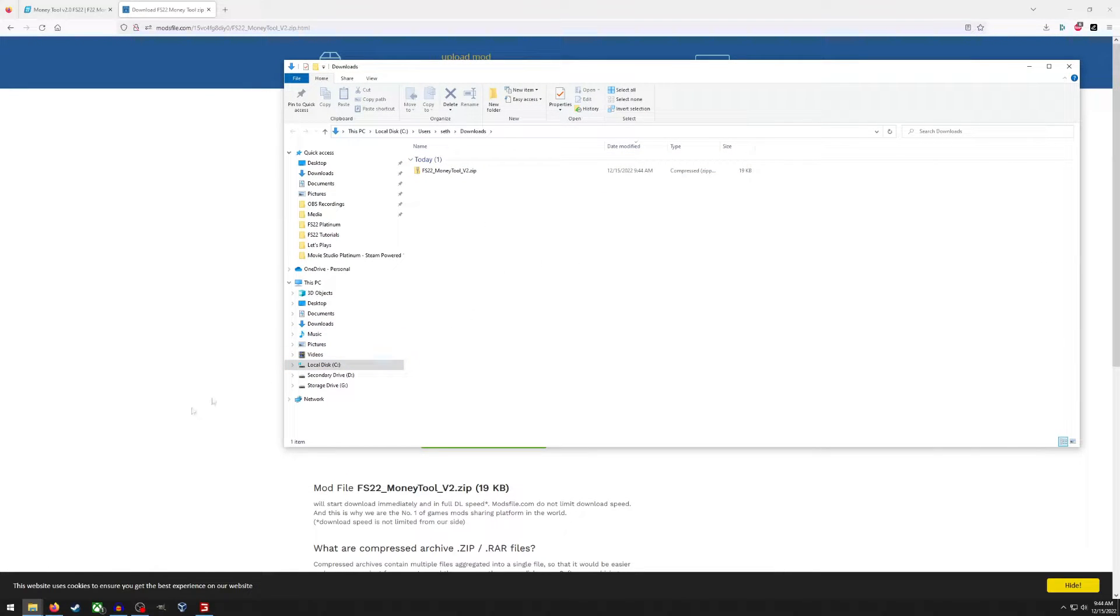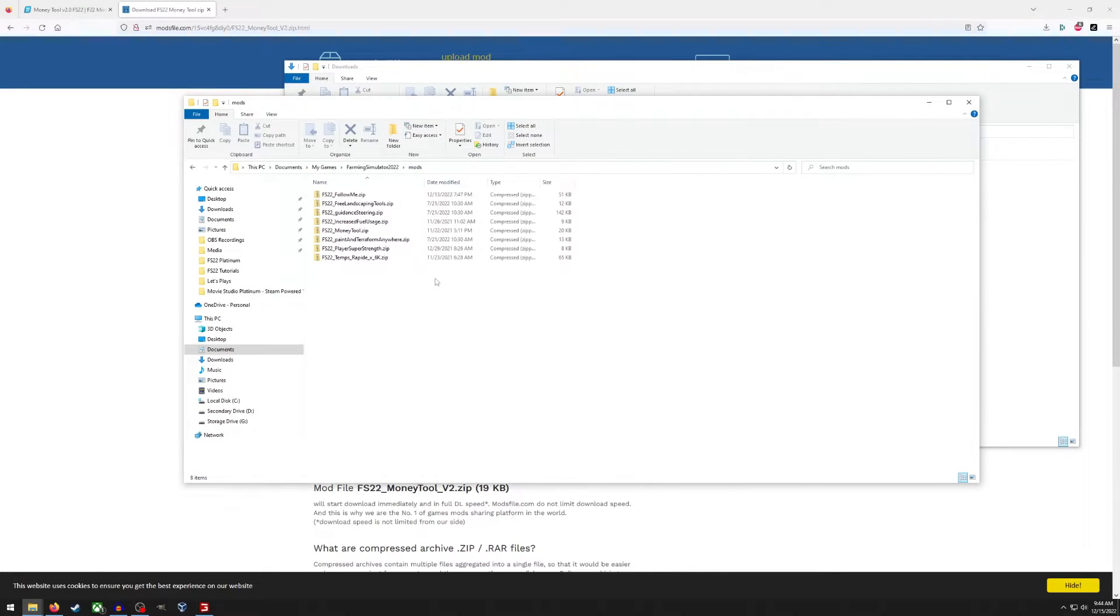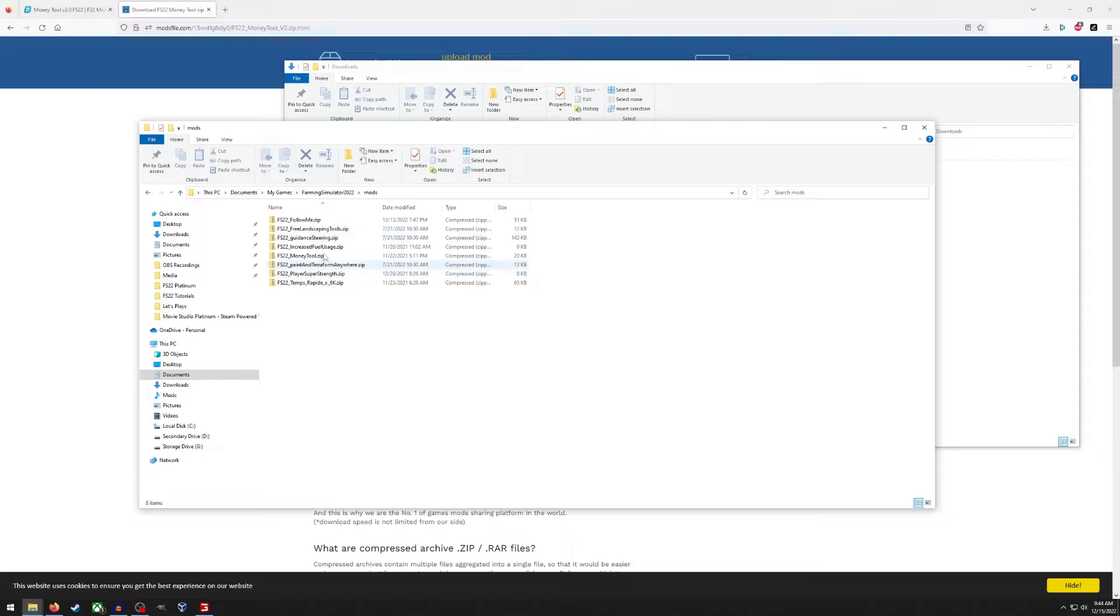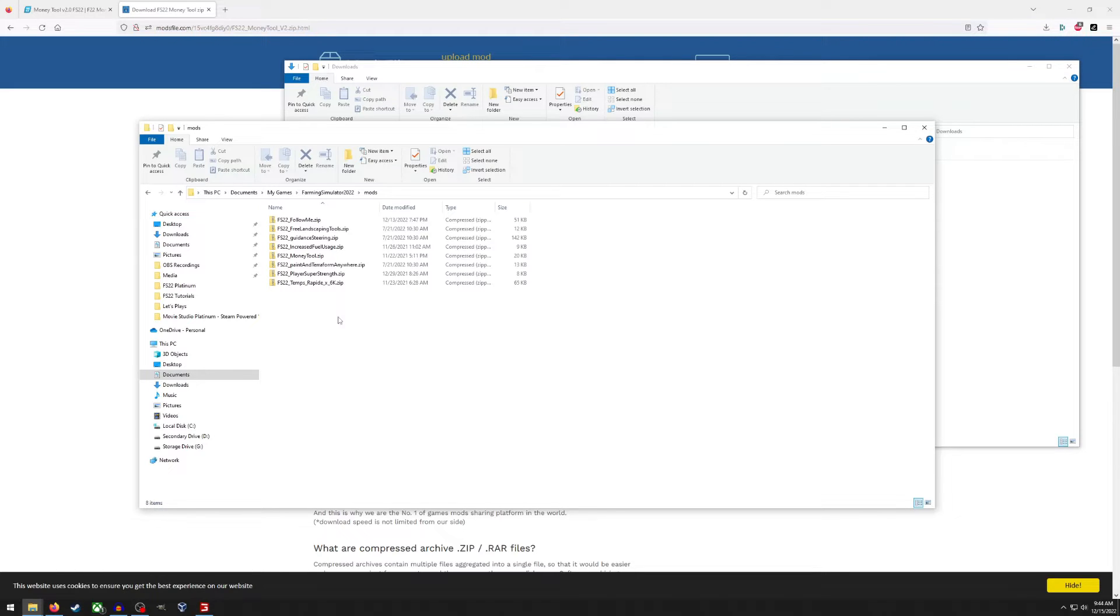And then the next thing we need to do is find our mods folder. And for me that is under documents, my games, Farming Simulator 22, and mods. So this will be different than like the Steam installation, which will probably be under my programs or something like that, program files.